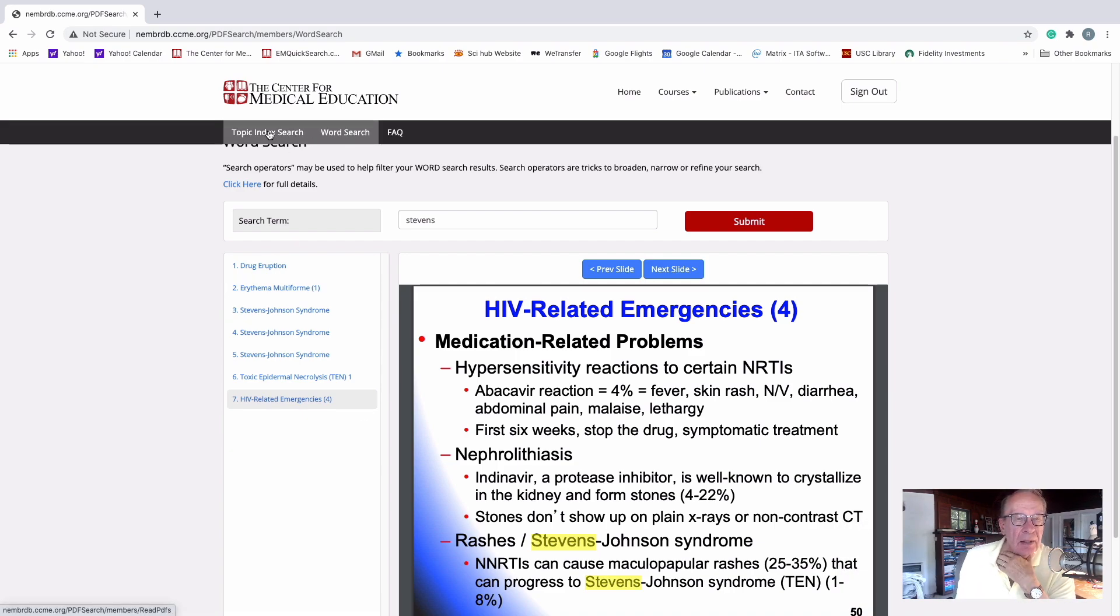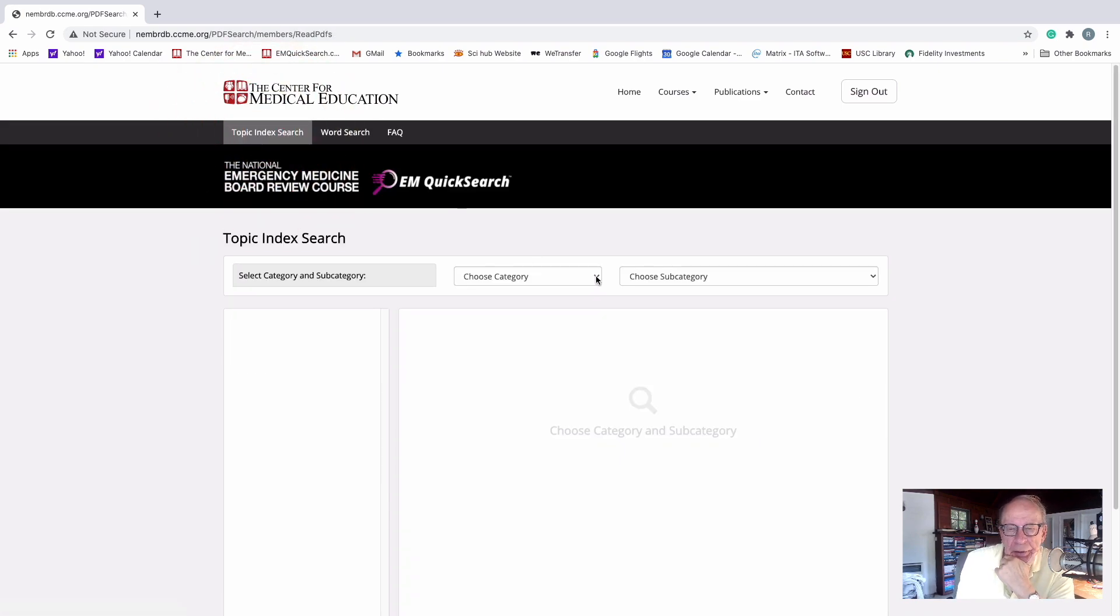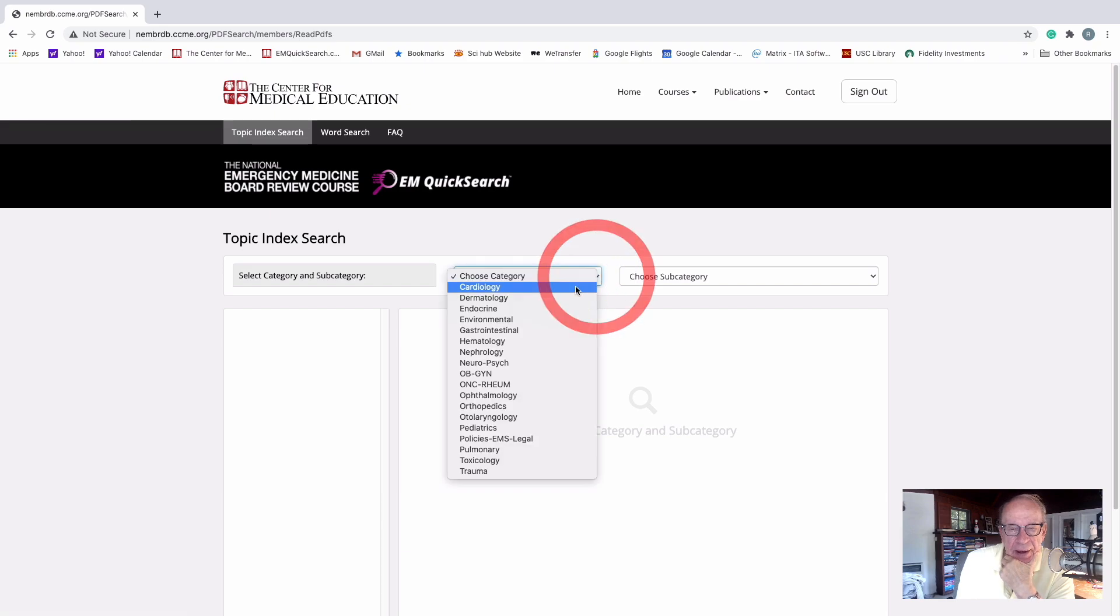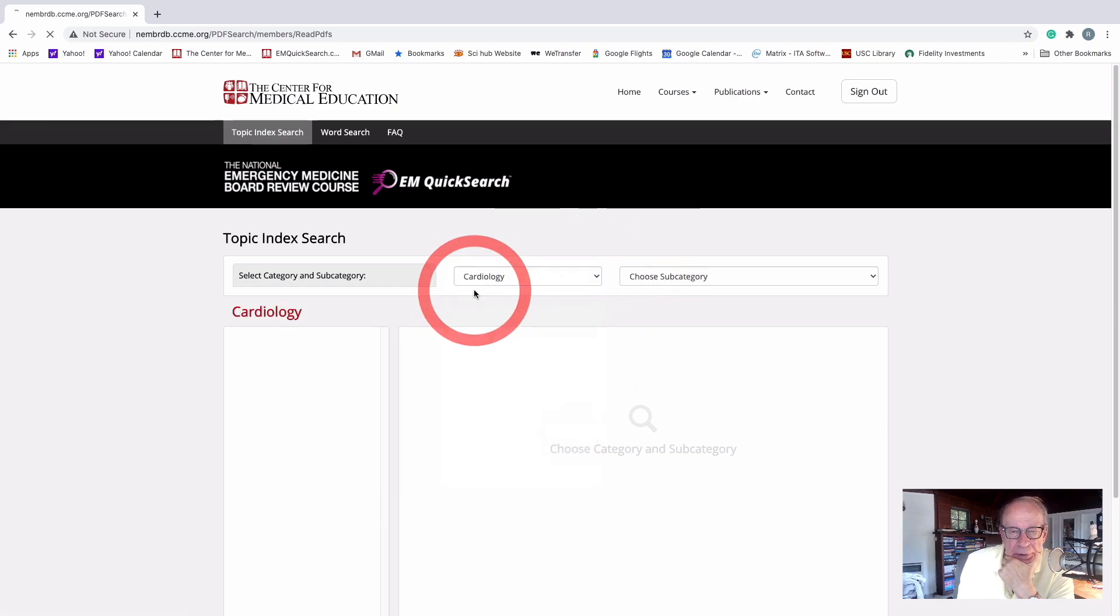Let's do one more time again. Let's go back to the topic index search. Let's do cardiology. Let's do something cardiology. Okay, do cardiology.